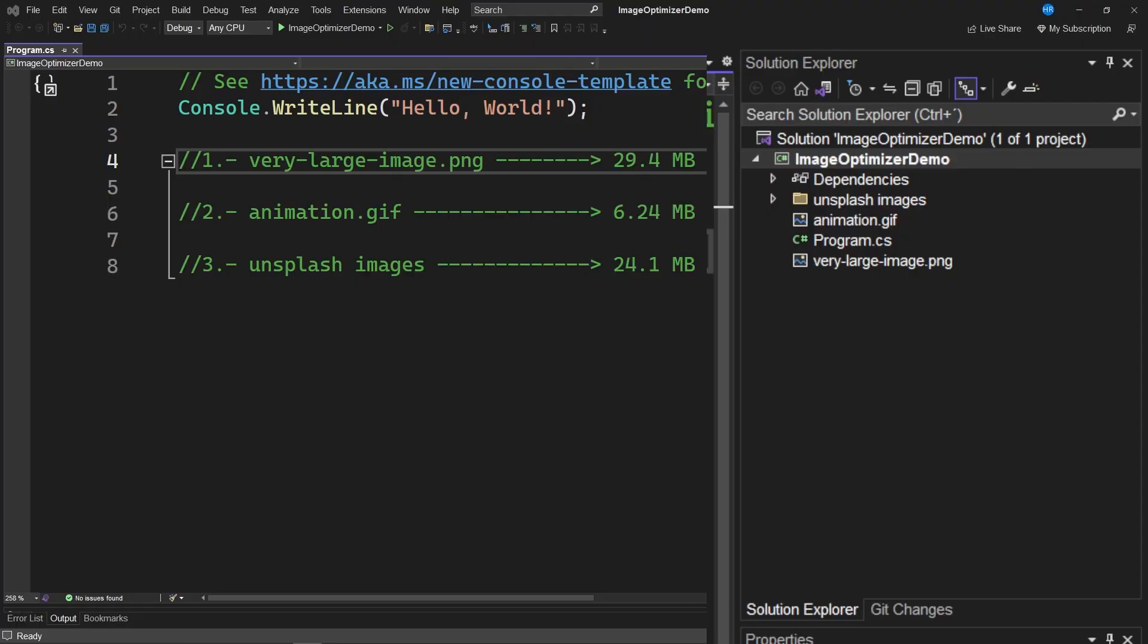Hello, how are you? I'm Hector Perez from DevSchool. Welcome to this new video in which I'm going to teach you how to use an extension in Visual Studio that will allow you to optimize your images that are part of your project.